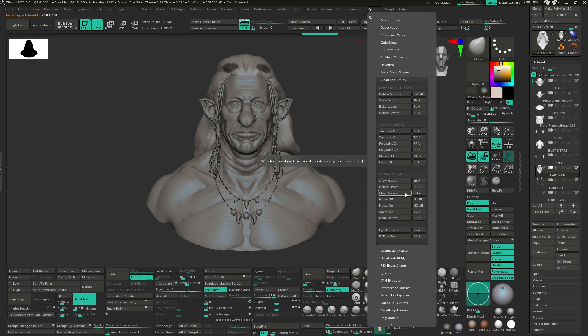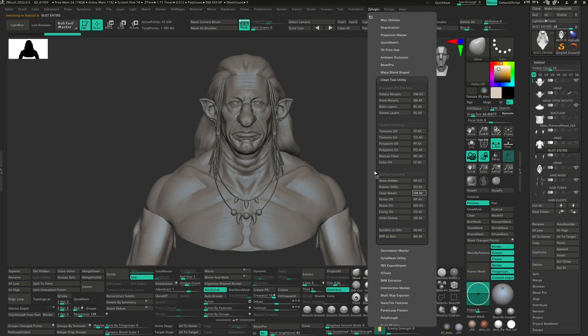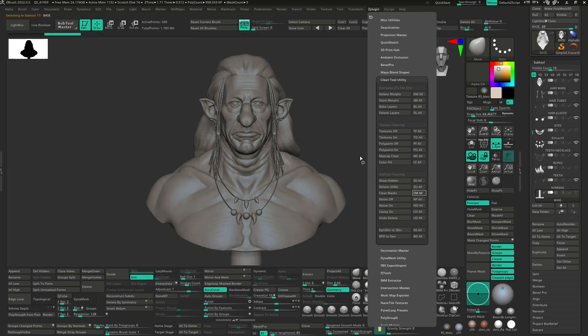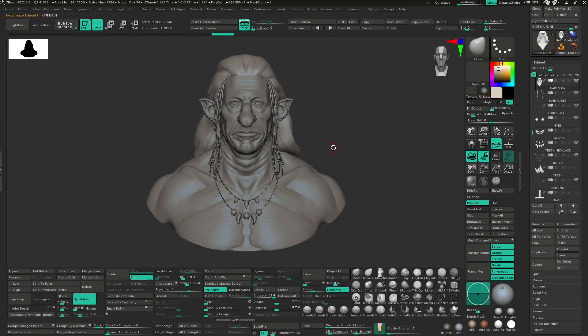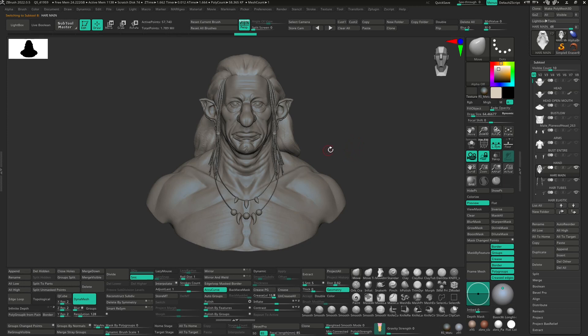So you can do of course whatever you want. Just remember this for the eyeball icon active, this for all of the subtools you have. So just clicking the button and now as you can see I have no mask anymore. Because just by clicking a button ZBrush has deleted my mask for all of my subtools.